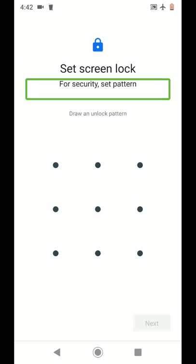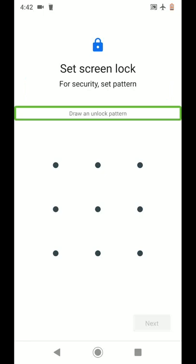For security, set pattern. Draw and unlock pattern. You can choose pin, pattern, or other variations.